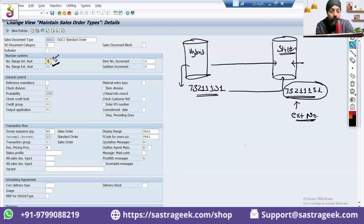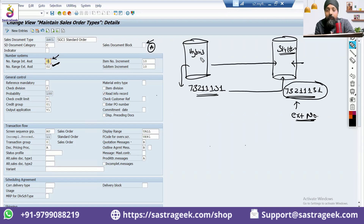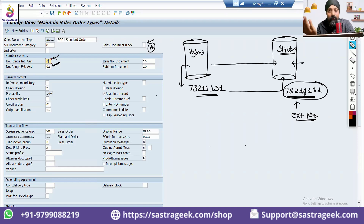We might be removing the internal number range A because we don't want to use it. We'll also be using a sales order document block so that the document should only be created from the automatic purpose, not manual. I don't want to use this number range manually because then I will have a mismatch — if somebody manually created an order with that number in S4 HANA, when Hybris comes with that same order number, it will error out because the order already exists.